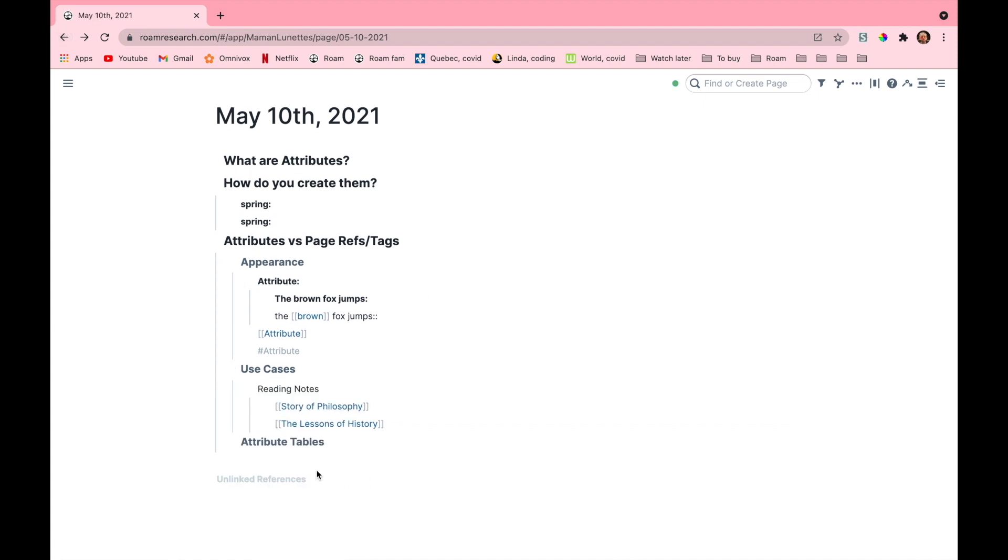Now what do people use these for? People use them to record metadata. What is metadata? Metadata is data about data. Another way to think about metadata is as properties shared by all the objects in your collection.